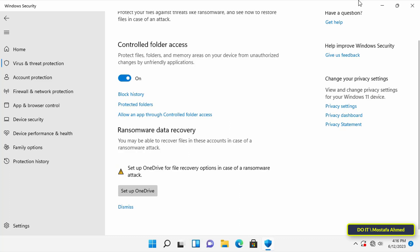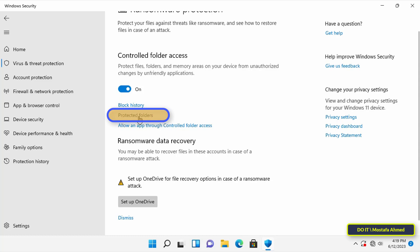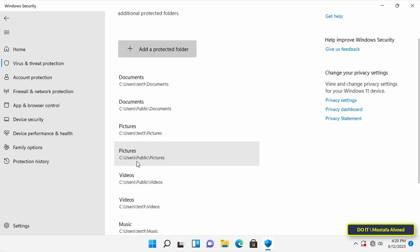One of the most important options available for ransomware protection is that you can add folders to protect them against any attack. To add more folders to the list of ransomware protection, click the protected folders option. By default, ransomware protection protects Documents, Pictures, Movies, and Desktop folders. You cannot remove these folders from the list.